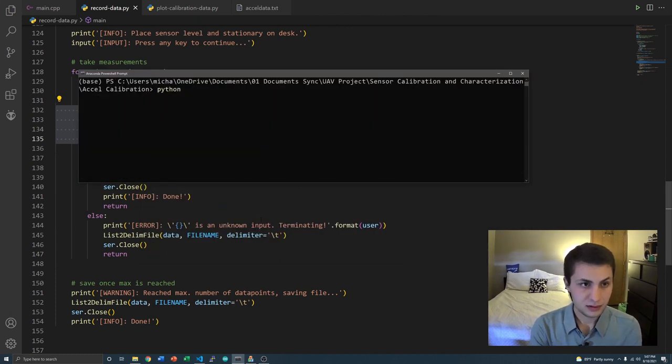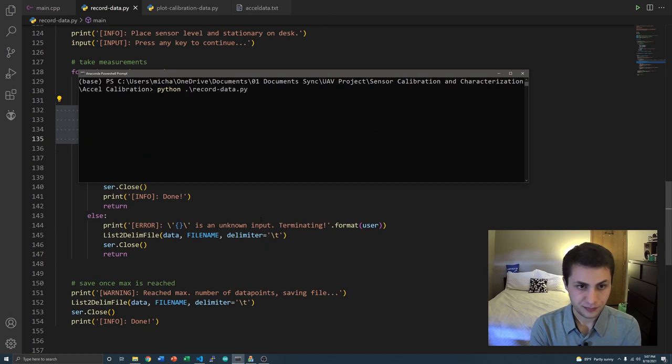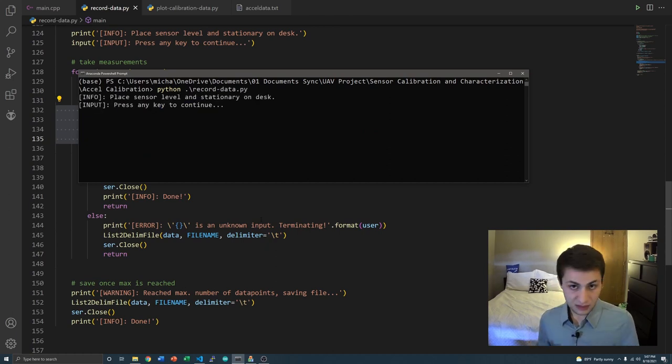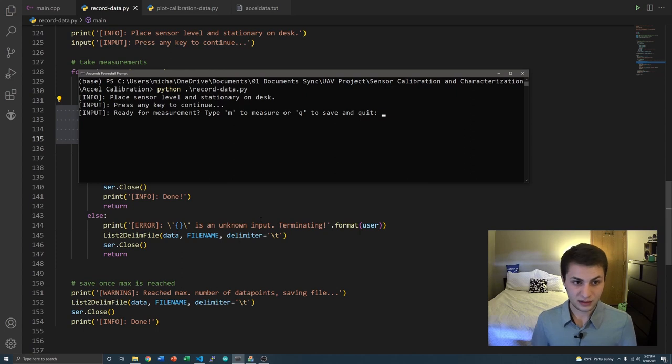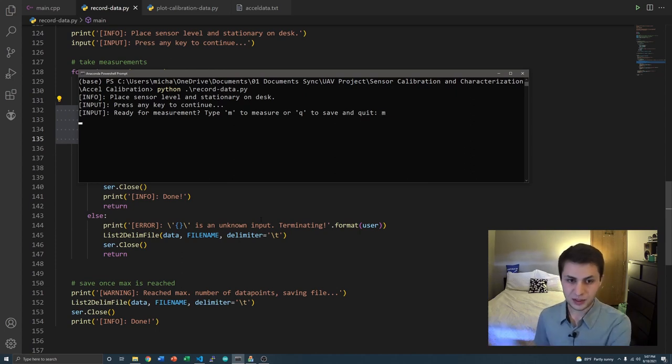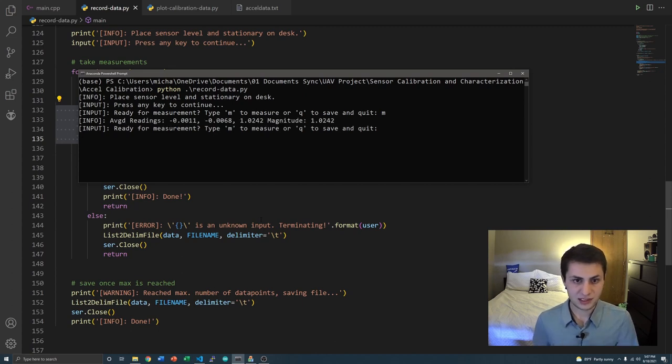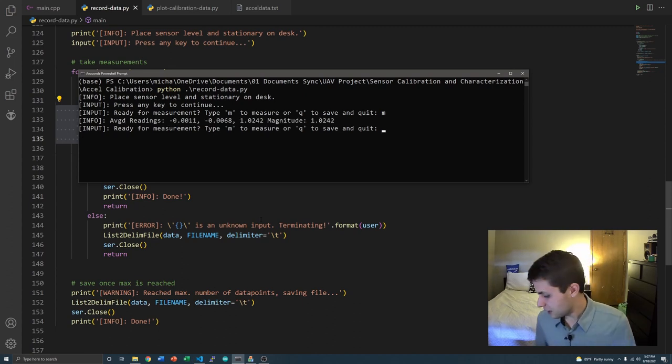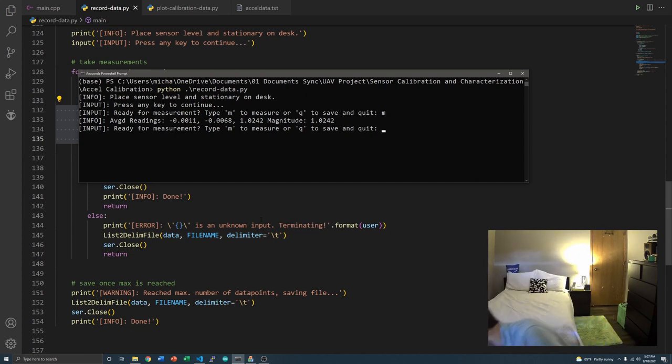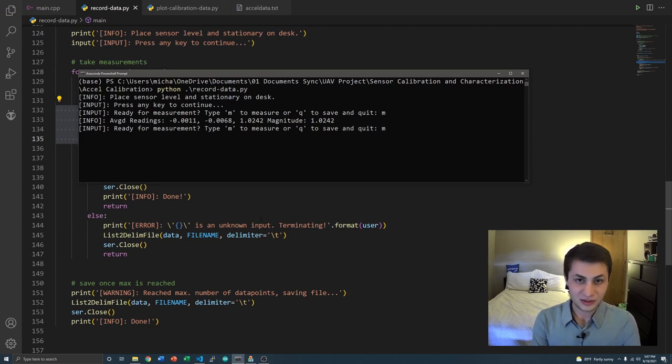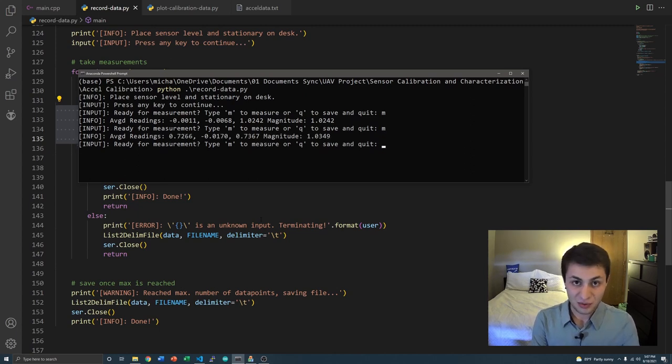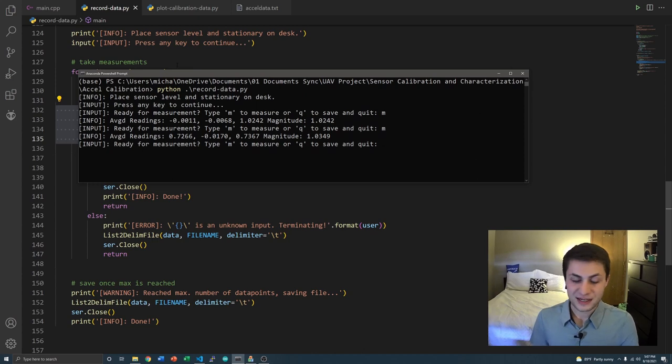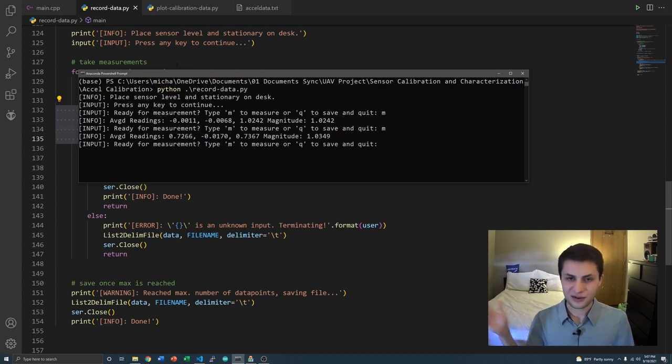Let me show you this code running here. So if you do Python record data, it's going to say, keep it flat on the desk, whatever. I have my accelerometer flat on the floor here, so we're going to type M. It's going to average the measurements and save up to the data array. Now I'm going to move it at a different inclination. And again, do M. It's going to record the data, compute the average, and there you go. You just do this for as many times as you want for all your different orientations.